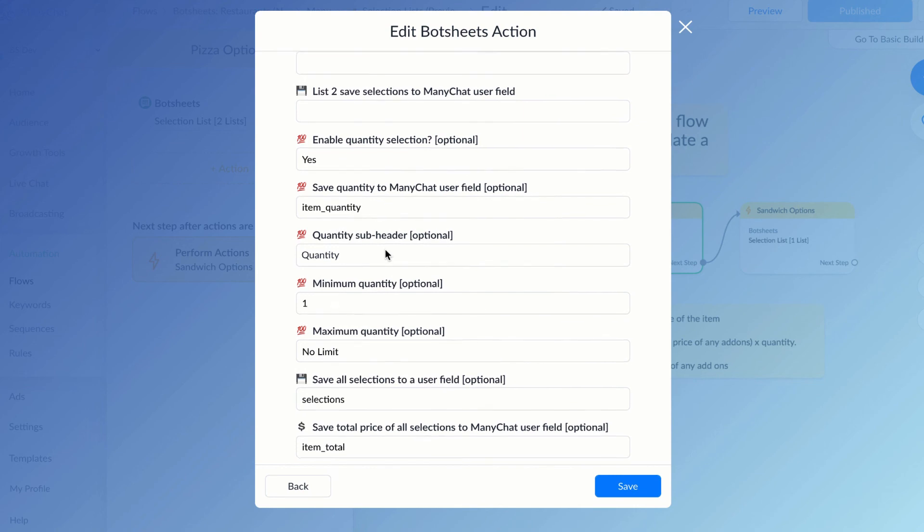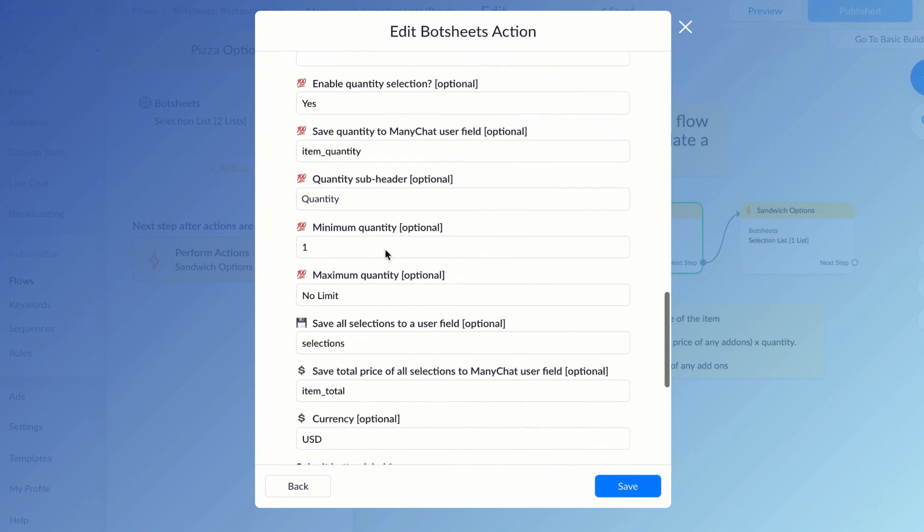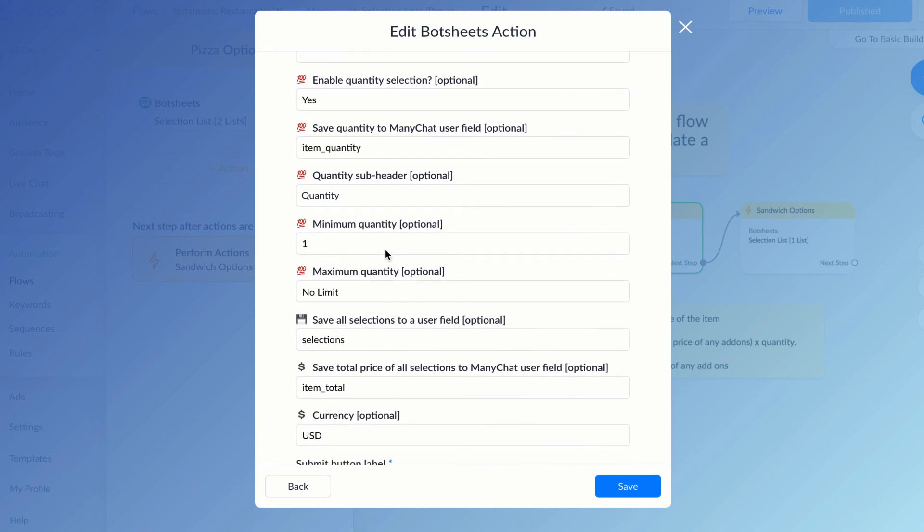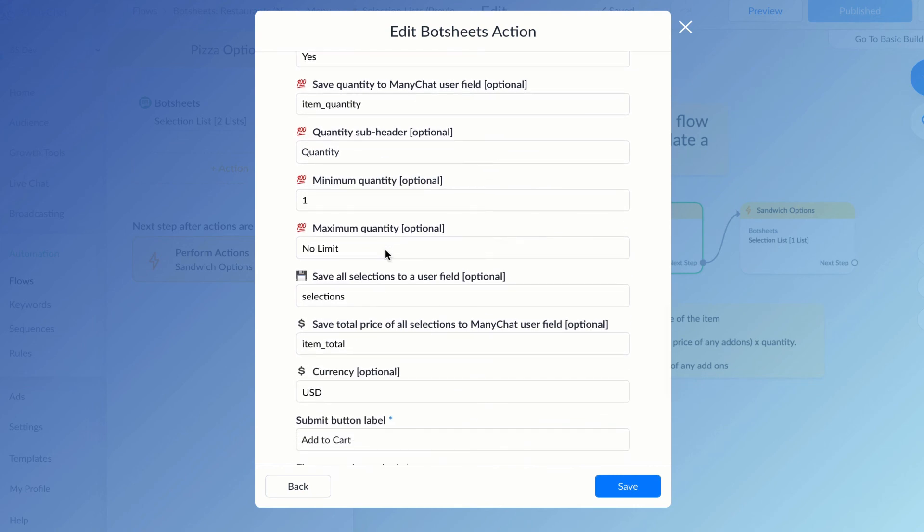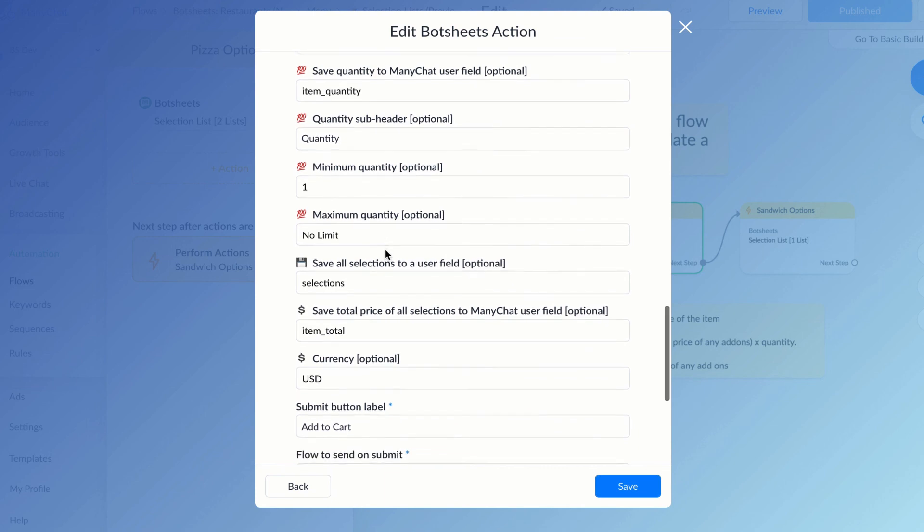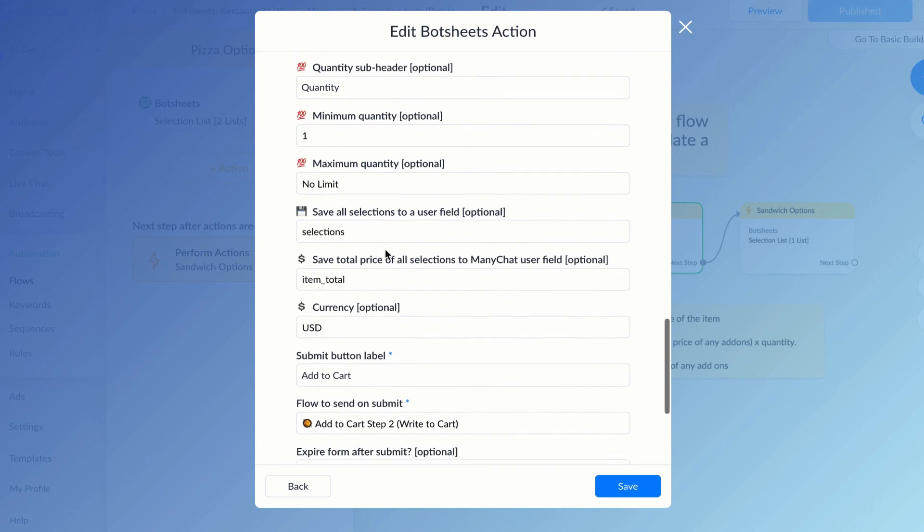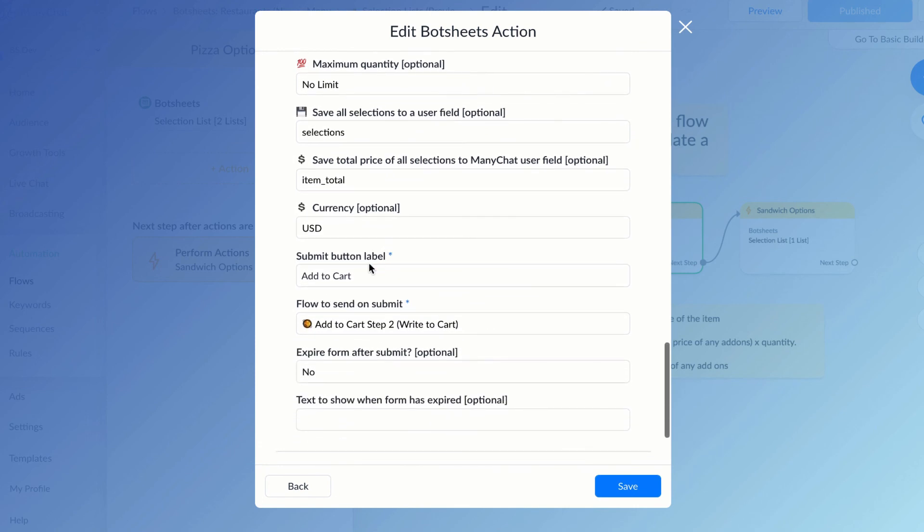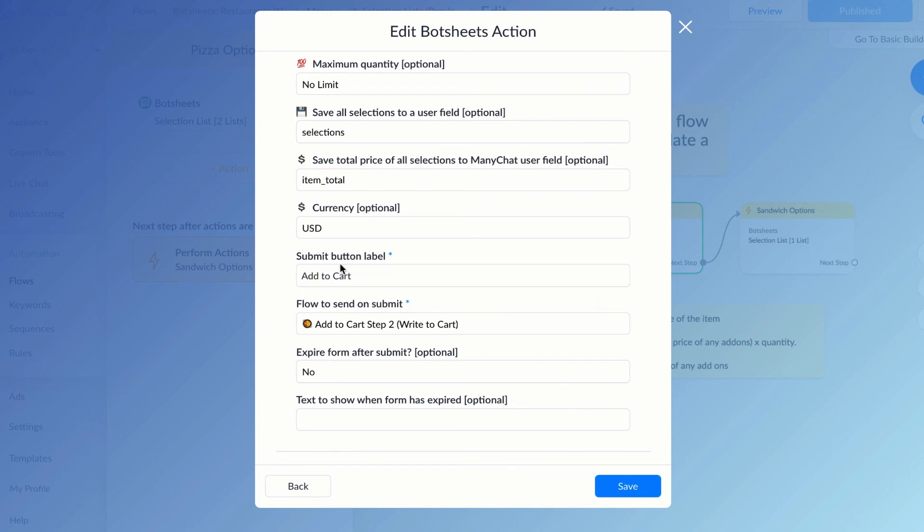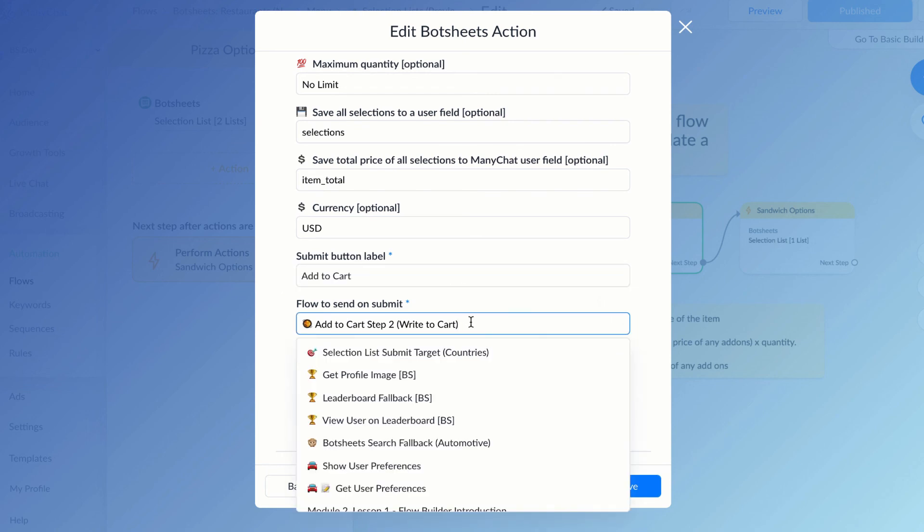I can customize the label of the submit button for the list, and I can determine what flow is triggered when the user clicks the submit button. All of this is done in a Botsheets ManyChat action.